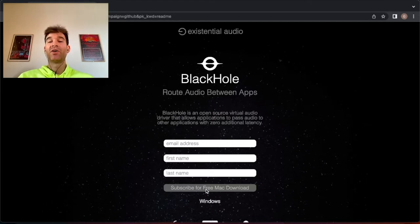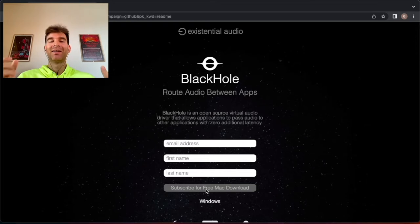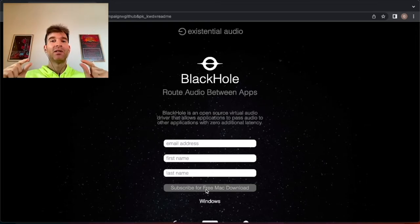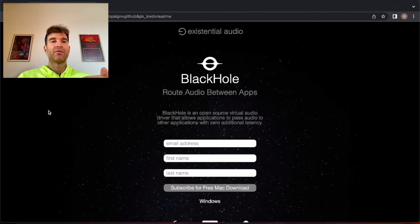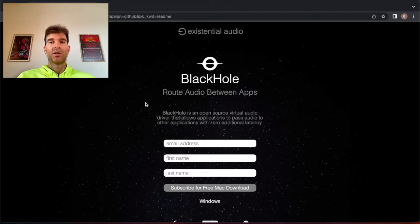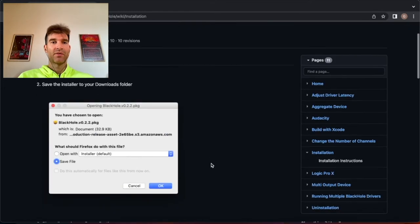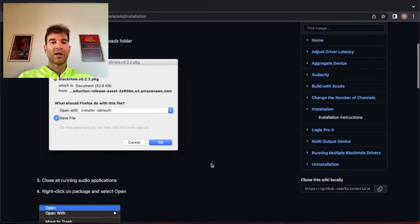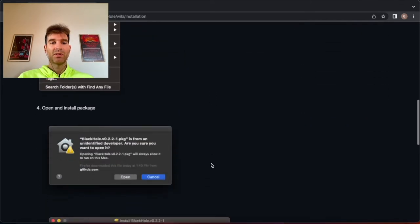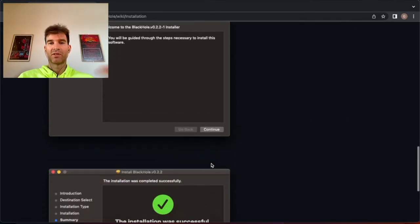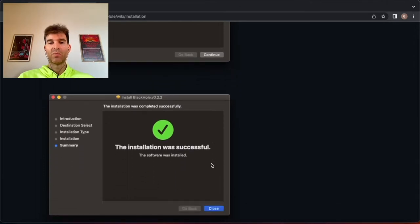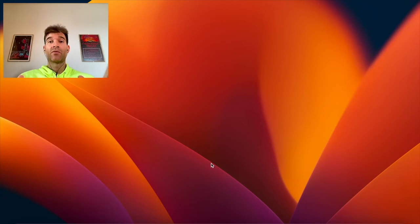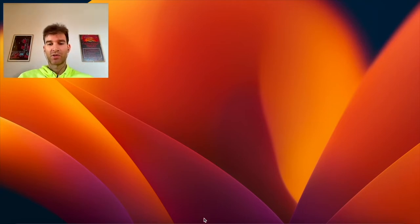So you just give them that information, you click on subscribe for free Mac download and then you will receive the only actual email they'll send you which will contain your download link. Then you just download the driver and you install it like you would any other app on your Mac. If you want detailed instructions for that you can find them on Black Hole's github page but it's pretty easy, you just say yes yes yes and then boom the installation was successful. Now you have all the tools you need to get this thing working.